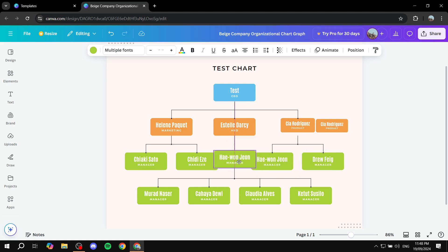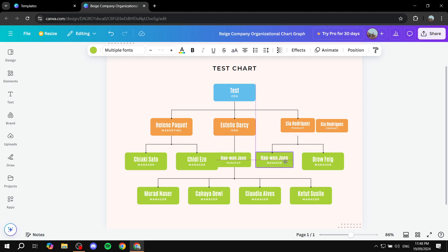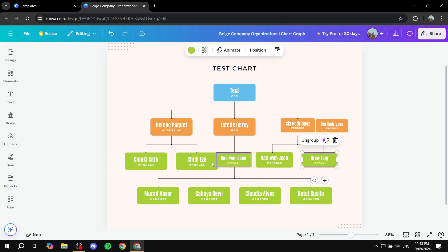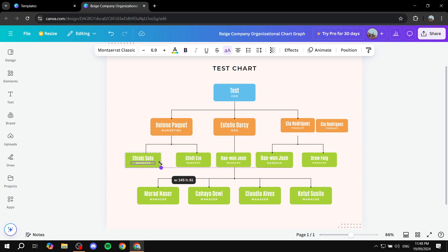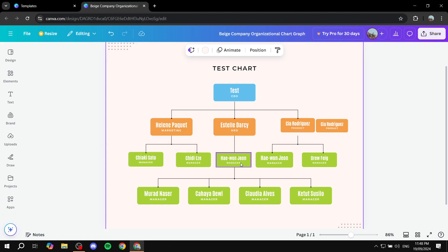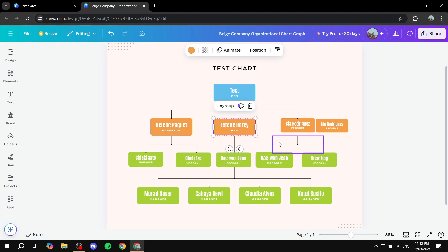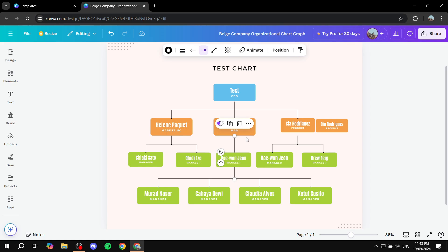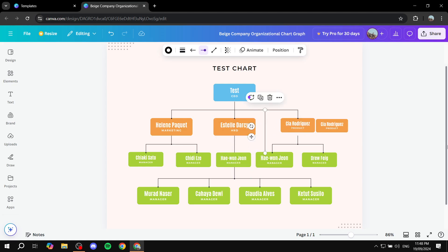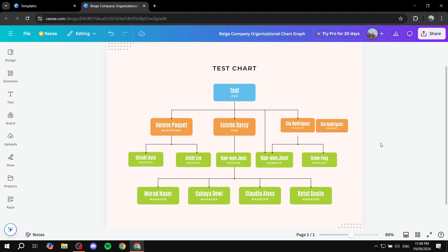You can duplicate elements to add more boxes and centralize them as needed. Hold Shift to maintain dimensions while making things smaller. To add more lines, copy or duplicate the existing ones using Ctrl+D and move them around as you like. That's pretty much how to create hierarchy charts simply with Canva — hopefully you found this helpful, thanks for watching!